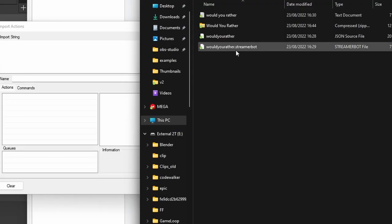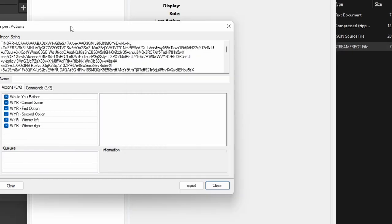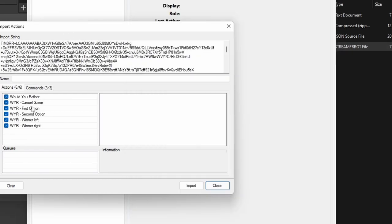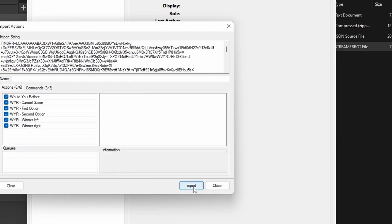Then we want to jump over into StreamerBot. Inside StreamerBot, head over to the import and drag the .streamerbot file in there. Once you've done that, you should see a few actions — there are a few to make this all work correctly.